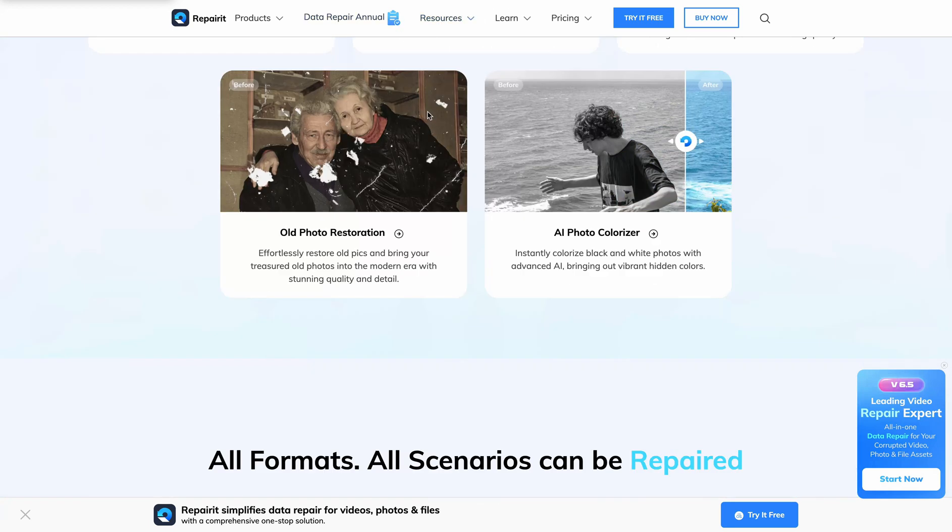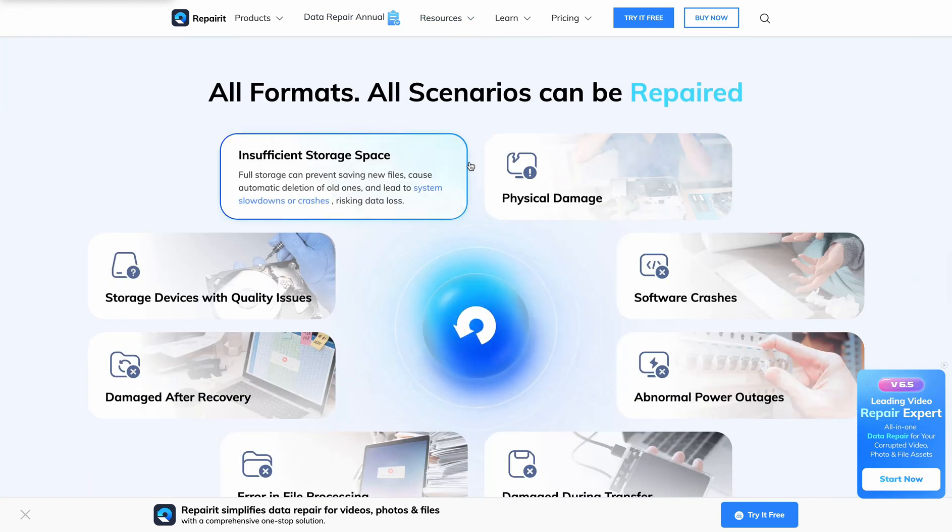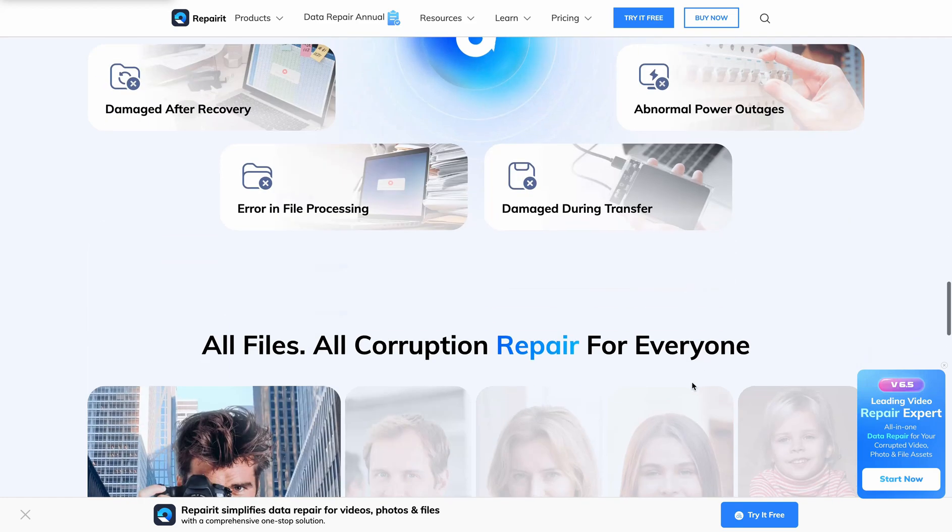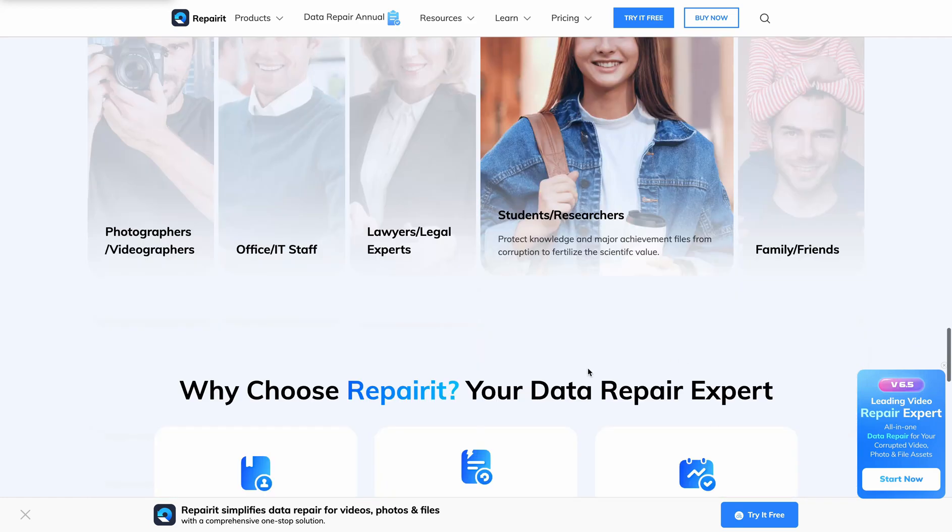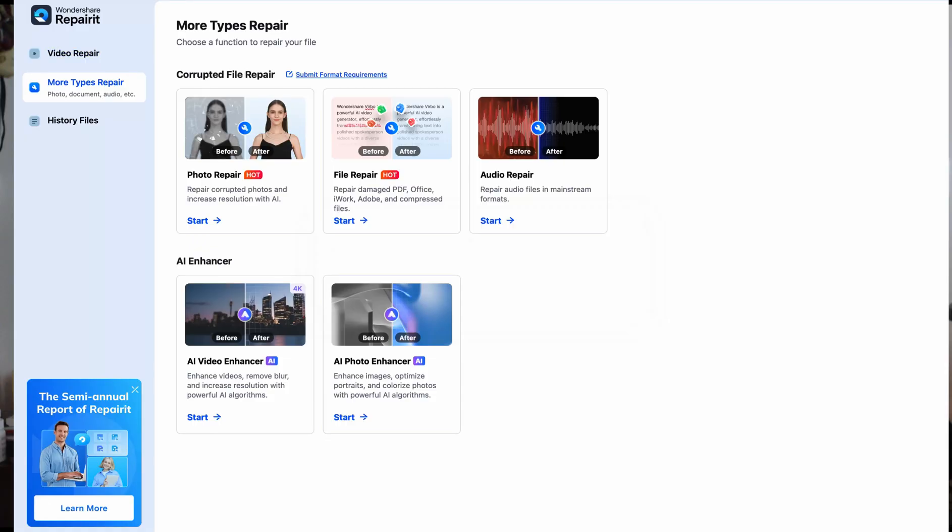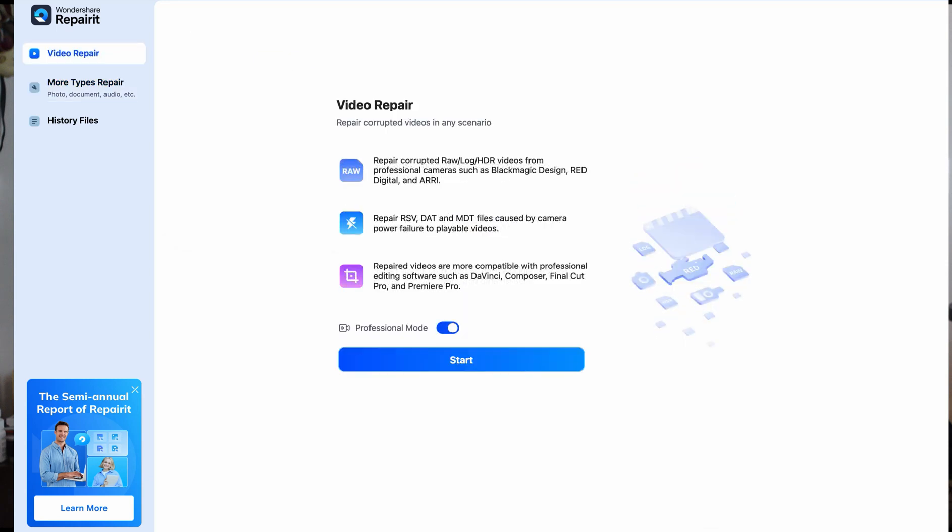Unlike other tools that downgrade video quality, RepairIt keeps the original codec. So codecs such as XF-AVC and DNxHD, they're all kept. It also works with professional video editing software. As you can see, you can select this option here. So you've repaired files that are fully compatible with Adobe Premiere Pro, DaVinci Resolve, Final Cut Pro X, and more.